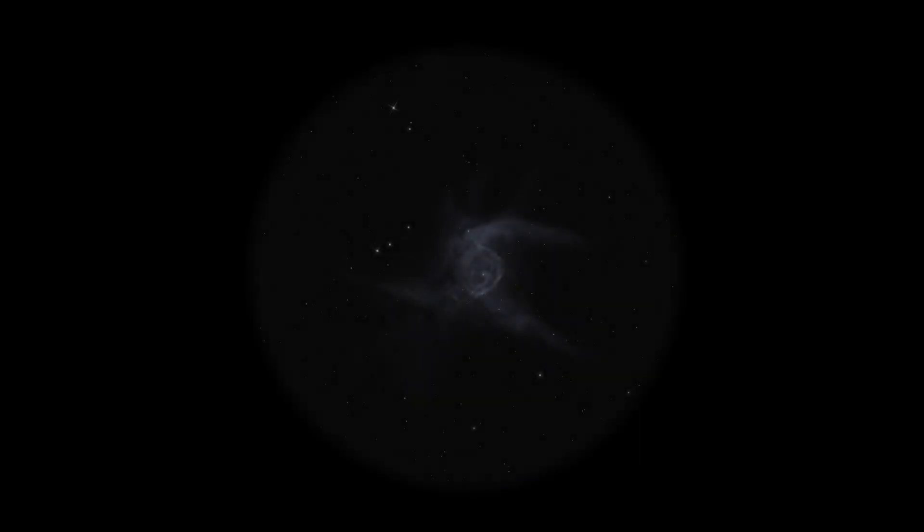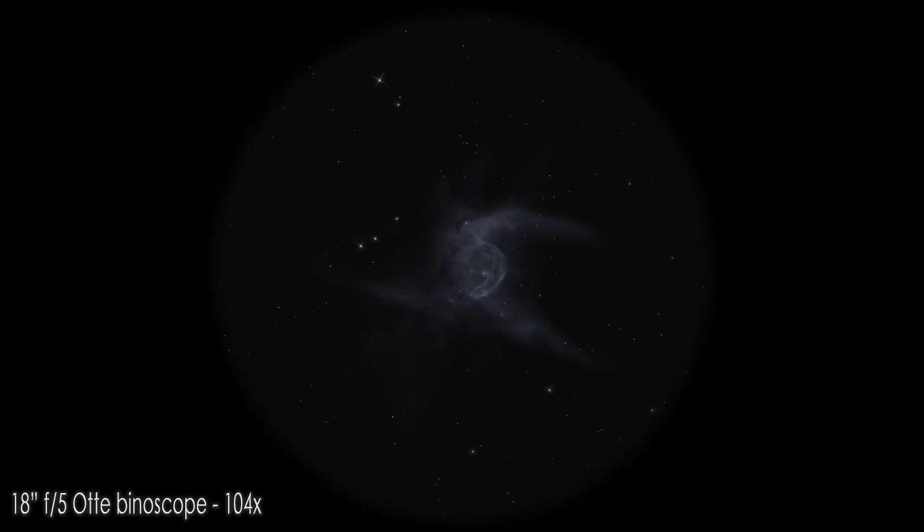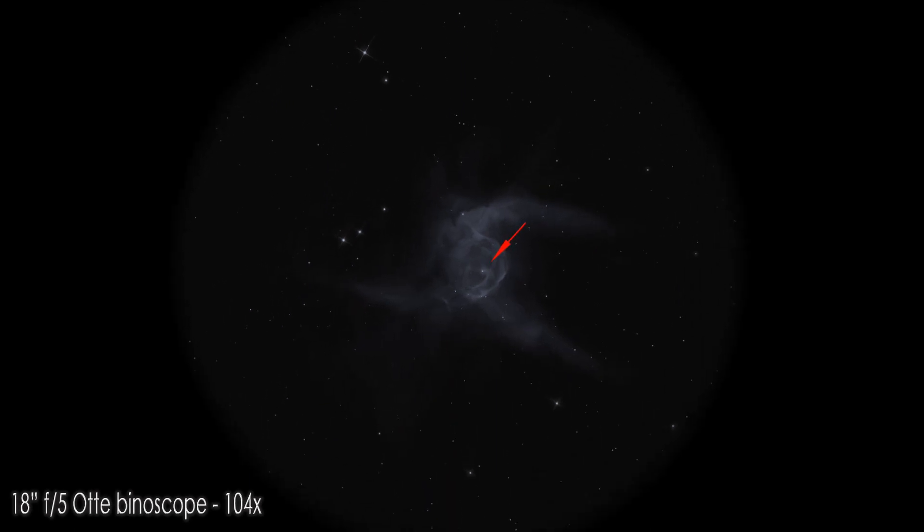Now, let's grab the binoscope and look at this peculiar nebula more in detail. First, let's take a closer look at its central star.